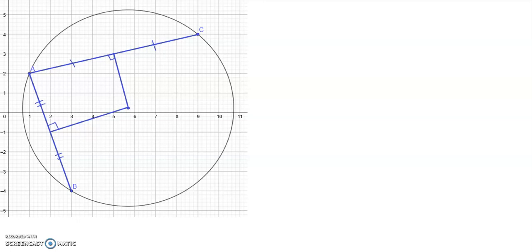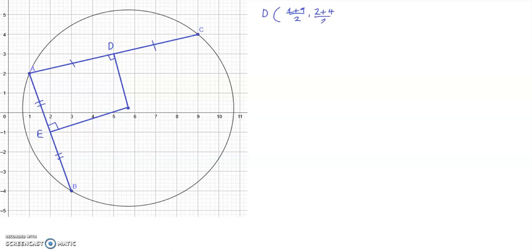I am going to denote this midpoint as D and this midpoint as E. The first thing I am going to do is find the coordinates of D. The coordinates of D are found from the mean of the x-coordinates and the mean of the y-coordinates for A and C. Therefore, D, the midpoint of A and C, has coordinates (5, 3).